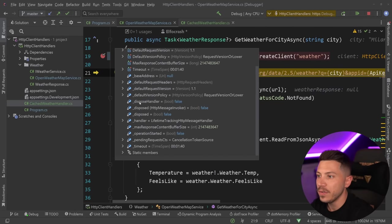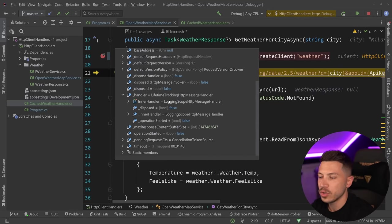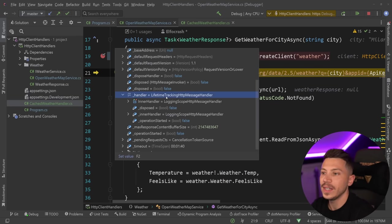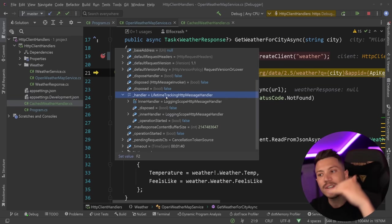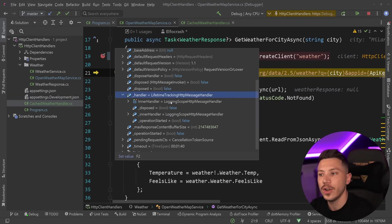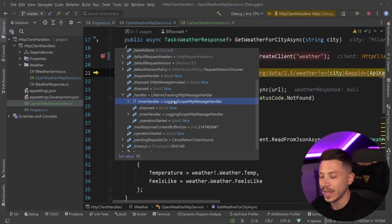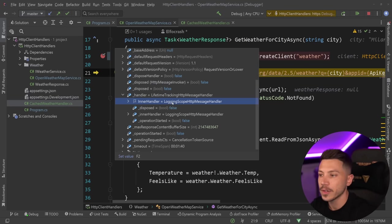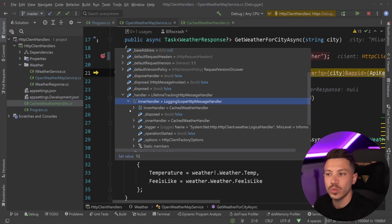If I go into the handler section, you can see LifetimeTrackingHttpMessageHandler, the top-level handler. Then we go one level deeper, which is the LoggingScopeHandler. These are all ASP.NET Core and .NET specific handlers that they add out of the box. Then you can find another inner handler, and that is our handler, the CachedWeatherHandler.